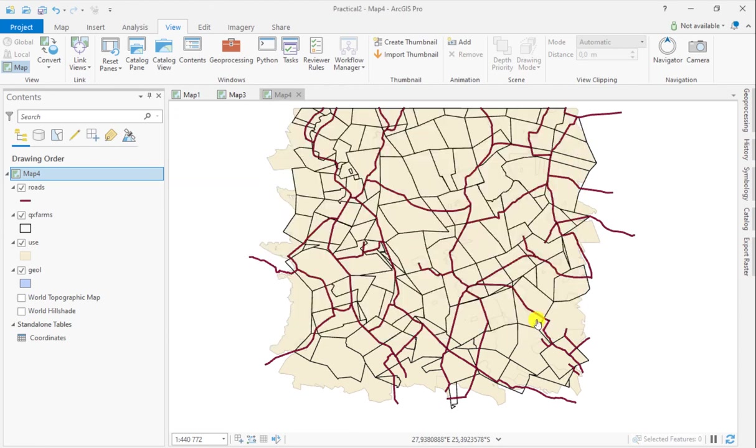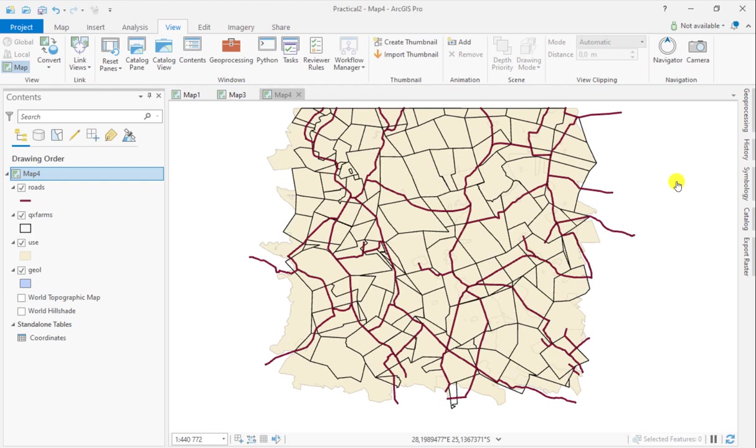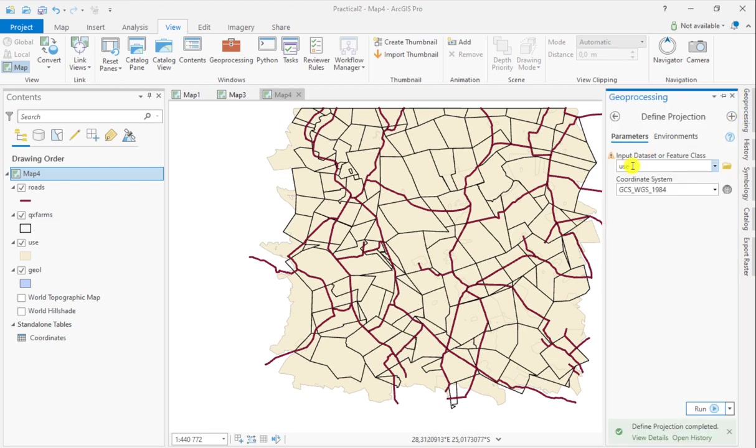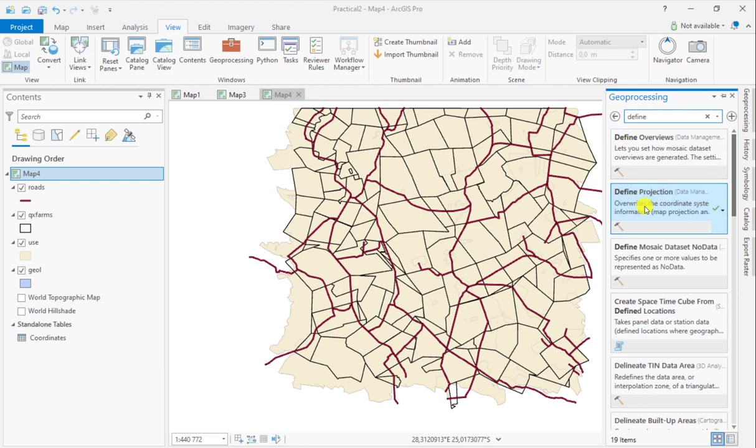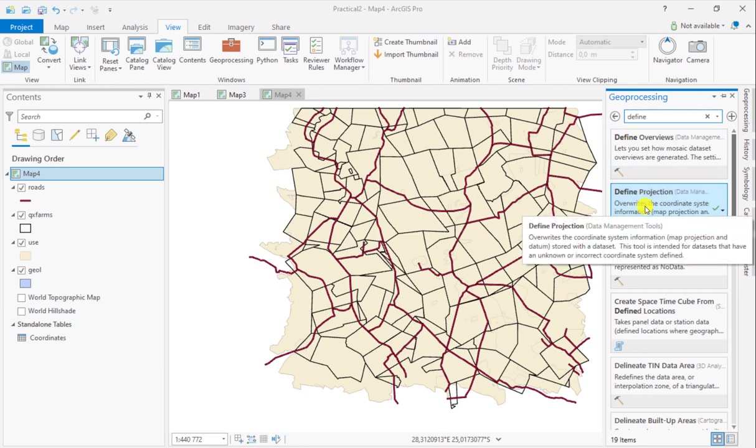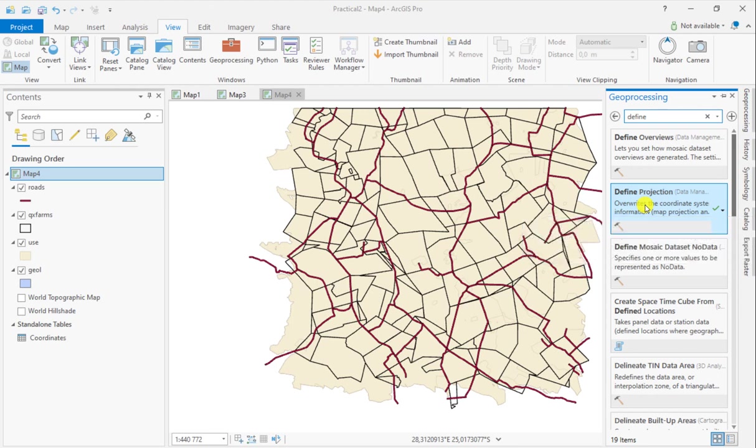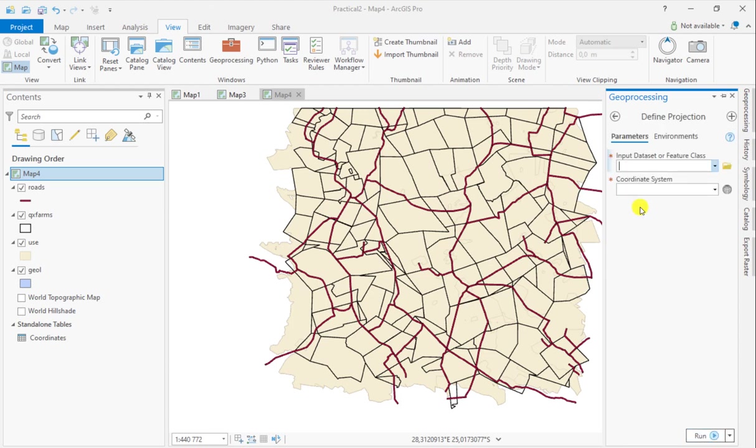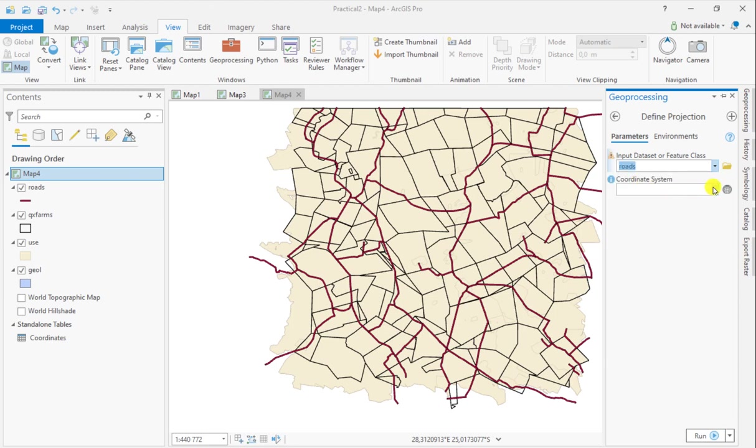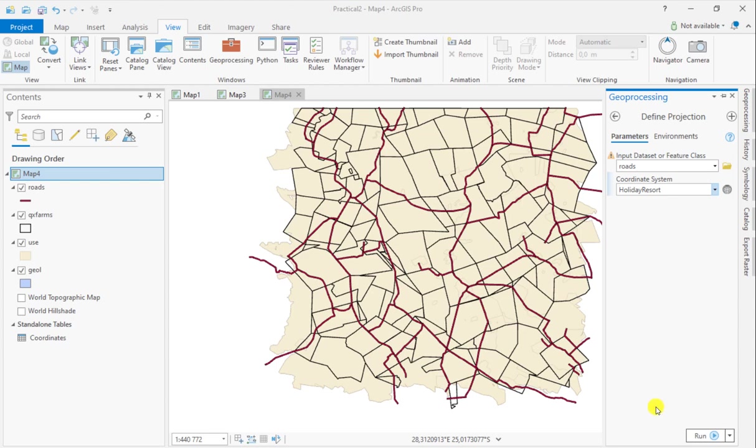So it would be good practice to transform one to the other. You're not actually going to change any of the data in this case because the projection is the same, they just have different names. So you're going to define the projection here as well. You could also reproject if you wanted to, but you're not actually going to do a reprojection from one to the other. You're just going to assign an equivalent projection with a different name. You can say I want to give the roads the same coordinate reference system as geology, which is the Halliday Resort one.